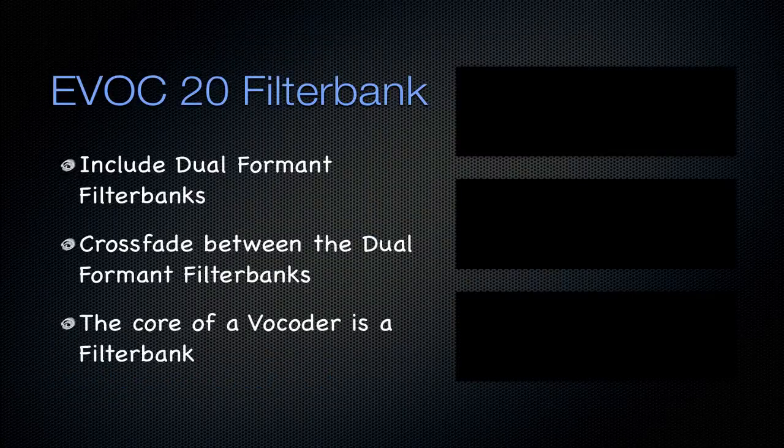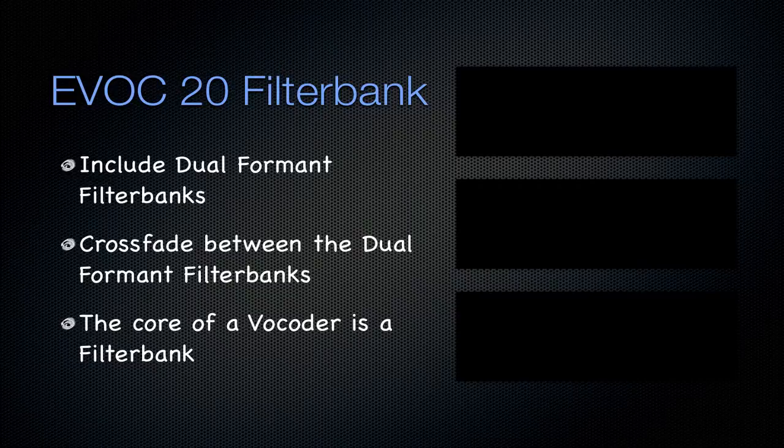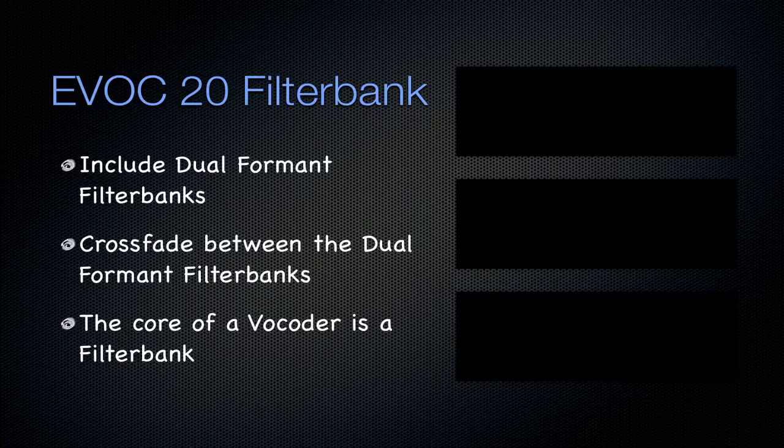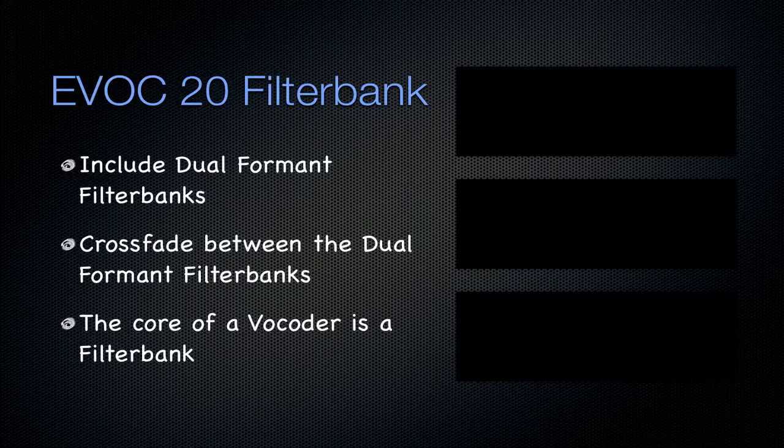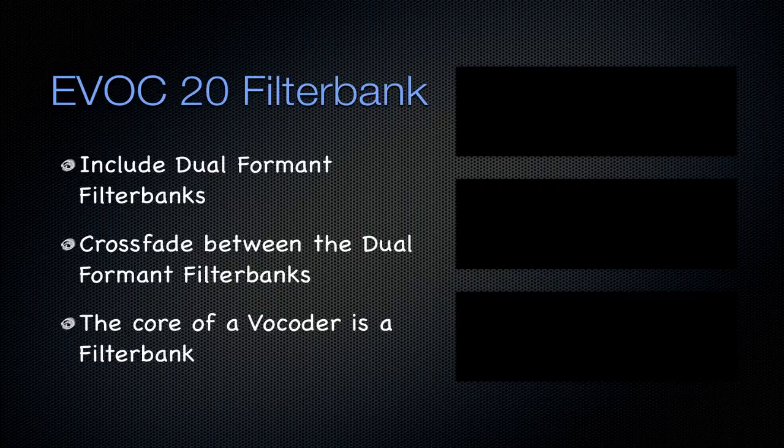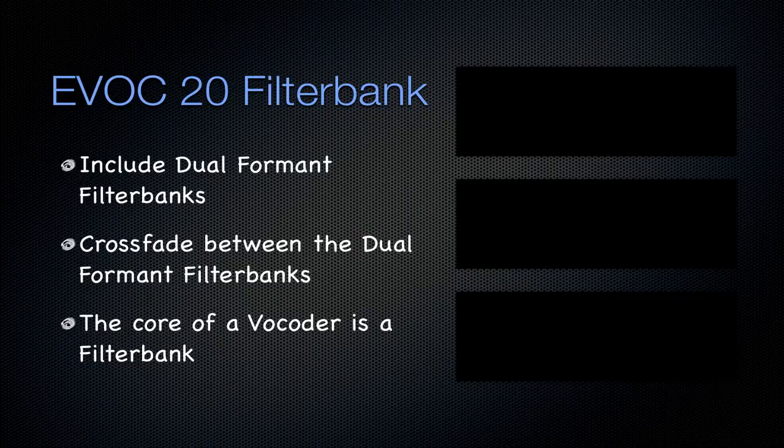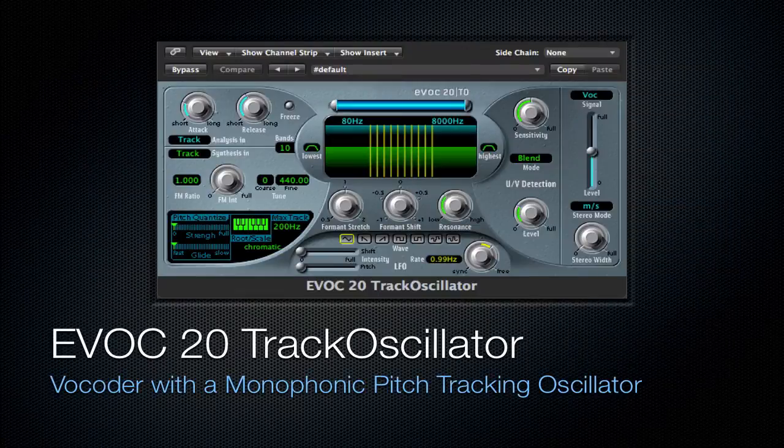It includes dual format filter banks. Filter banks are basically the core of a vocoder. If you don't know what a vocoder is, it basically takes a signal and can overlay it onto another one. That's just a very simple definition of it, but I would suggest going and looking up a vocoder. It's found in a lot of electronic songs for vocals and such. And then also, it can crossfade between the dual format filter banks inside of it. So, check out that vocoder.